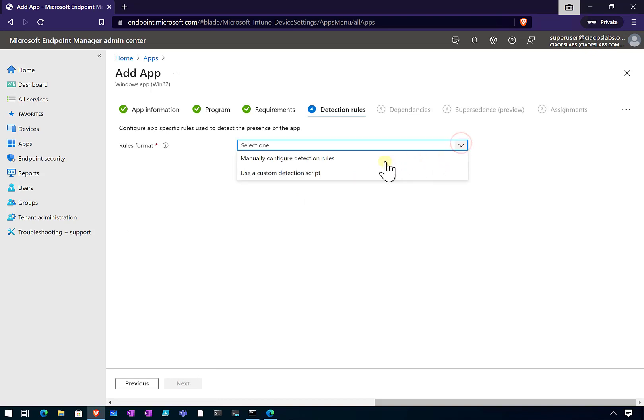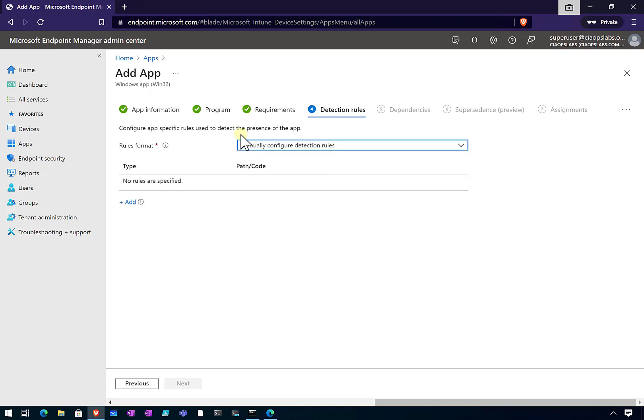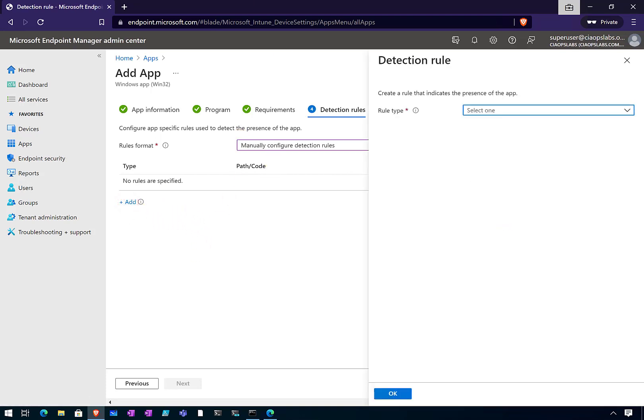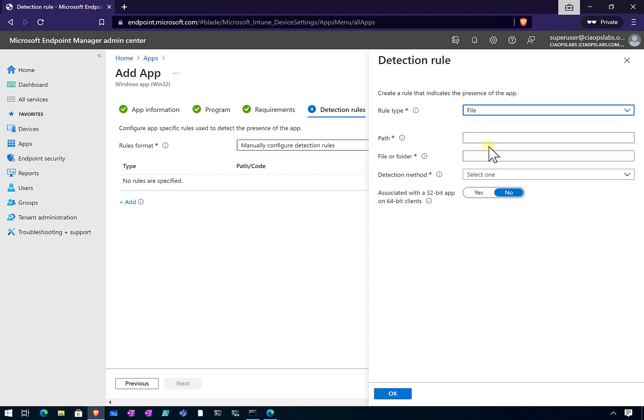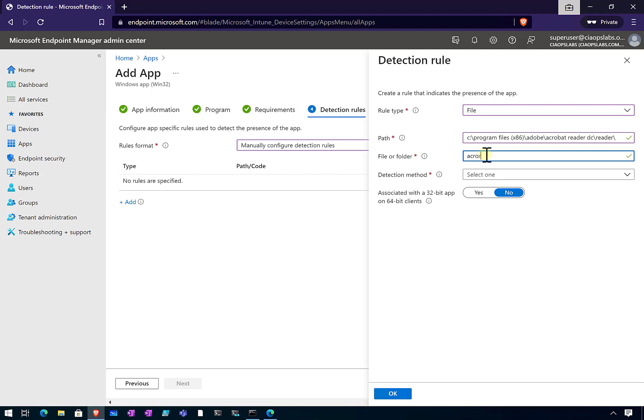I'll select the option to manually configure the detection rules. We can detect whether the app is already on there. What we're going to do is tell Intune where to go and look for the file to see if it's already there. We don't want to necessarily install multiple versions or get caught in a loop. We're going to tell it to go and look in this path. The file that we'll be looking for is a file called RORD32.exe.